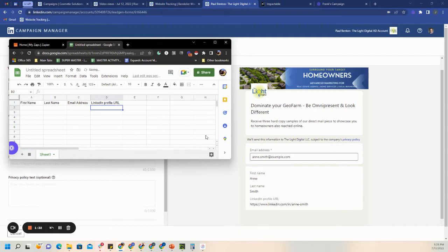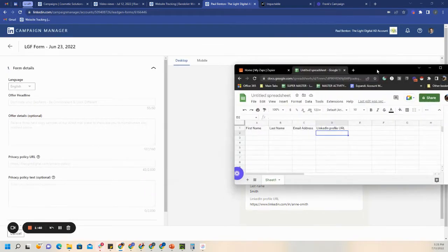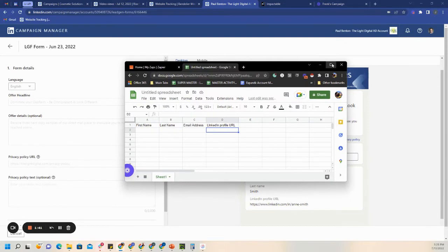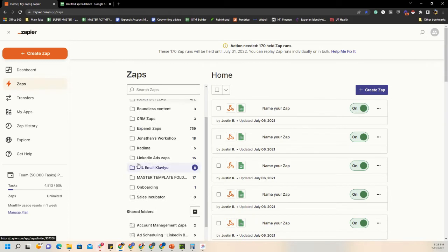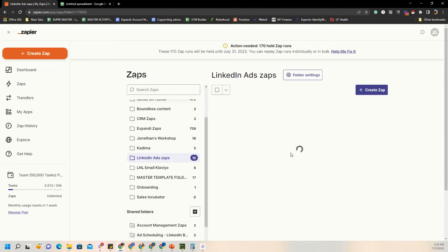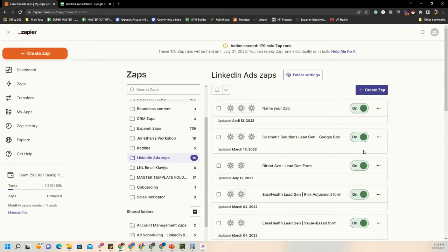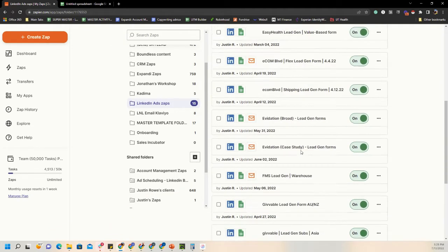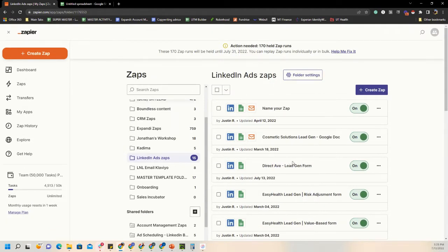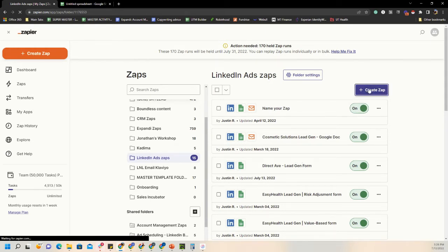Since that's the information this client wants on their lead gen form, that's what we'll pull into the spreadsheet. Let's go ahead and open up the zap now and start building it. You'll notice we have a folder called LinkedIn Ad Zaps — that's a good place to house any automation or zaps for LinkedIn campaigns. All you have to do is come over here to Create Zap.